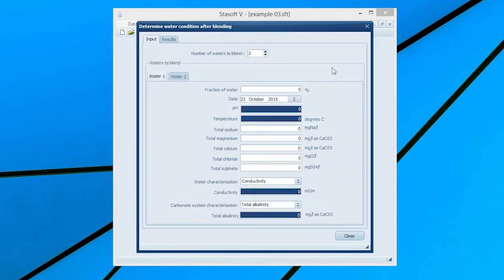Enter the number of waters to blend — in this case 2 — into the input box, and then complete the relevant data for the waters as provided in Example 5 in the manual.